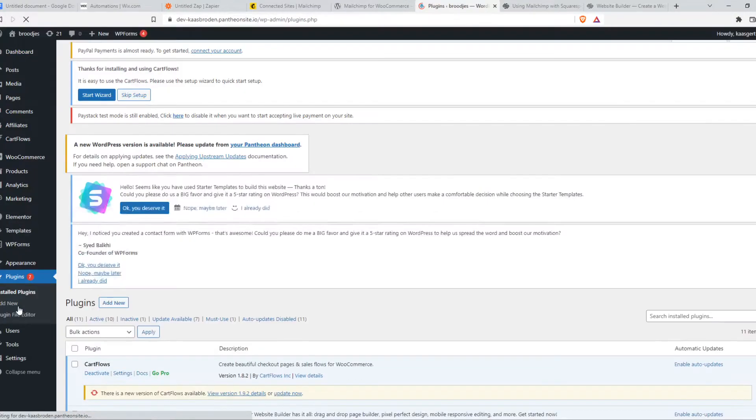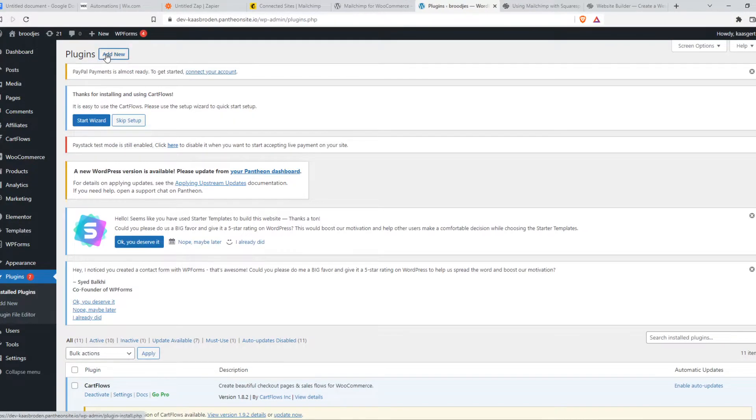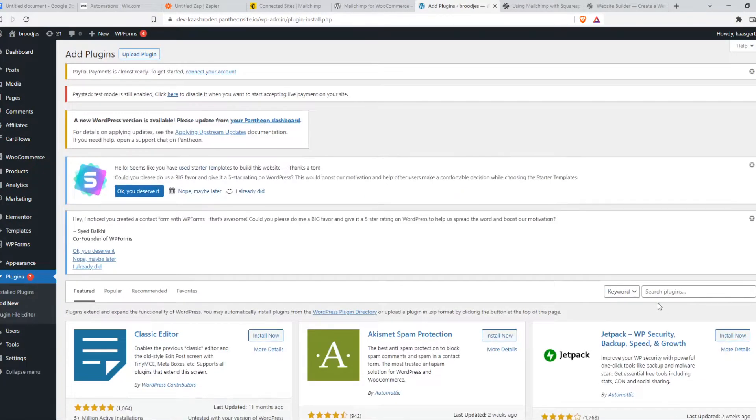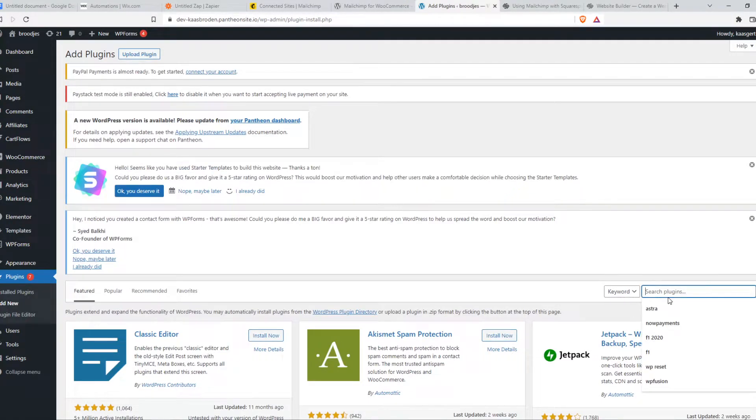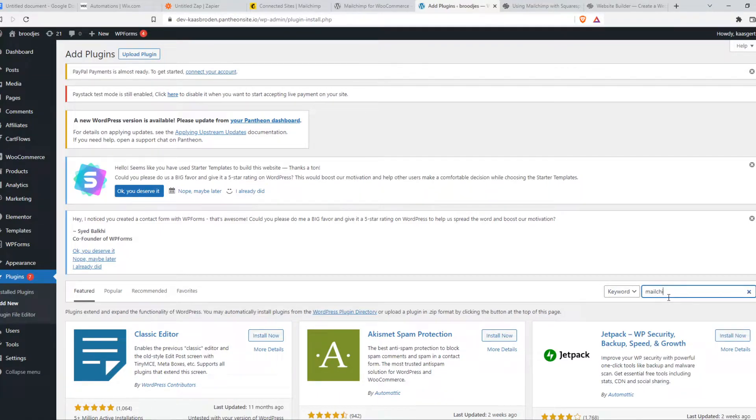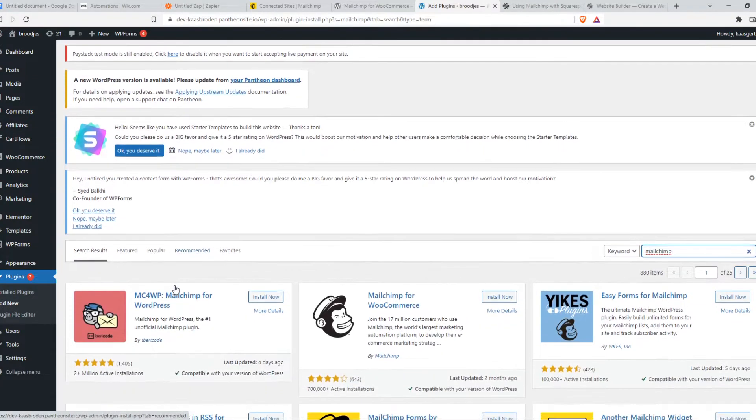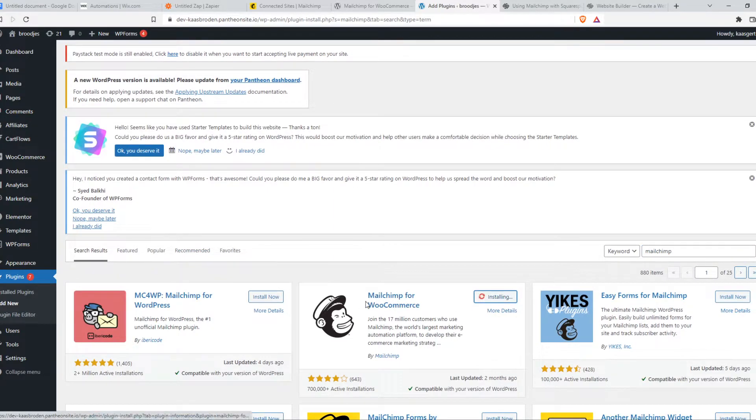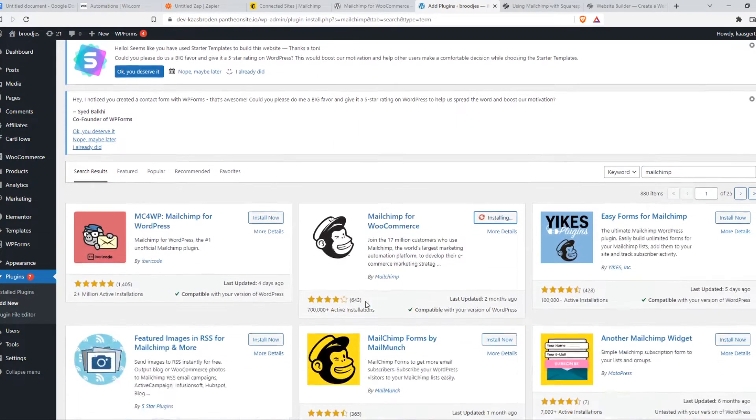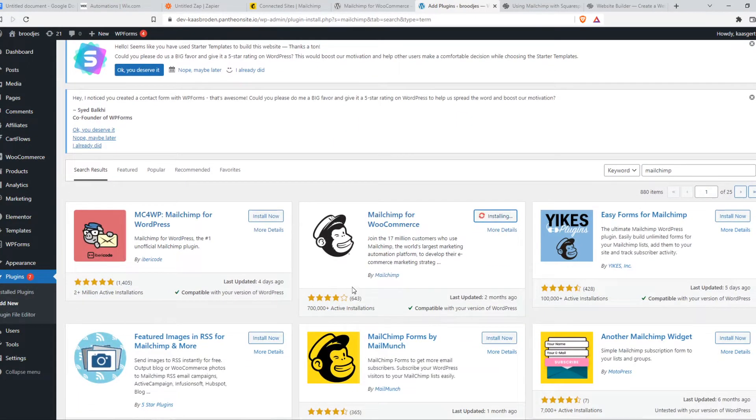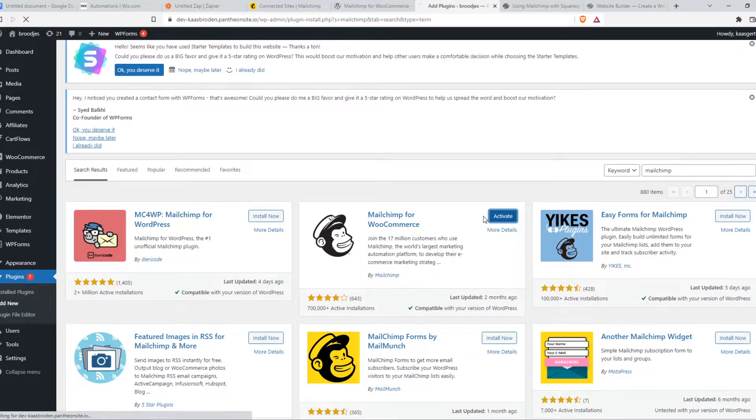Go to Plugins on your WordPress website, Add New, type in MailChimp. There we go. MailChimp for WooCommerce. That's what we have to install right now. There we go. Activate.